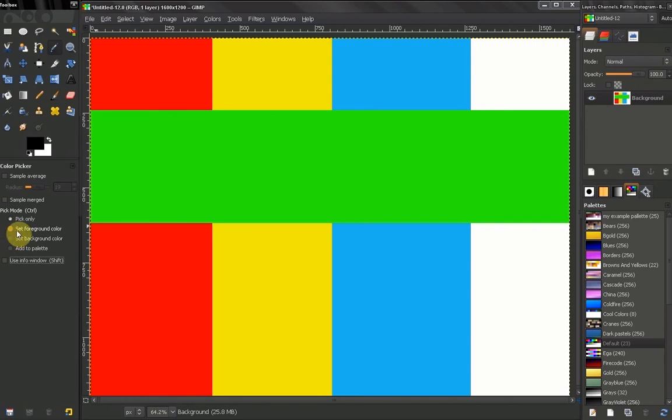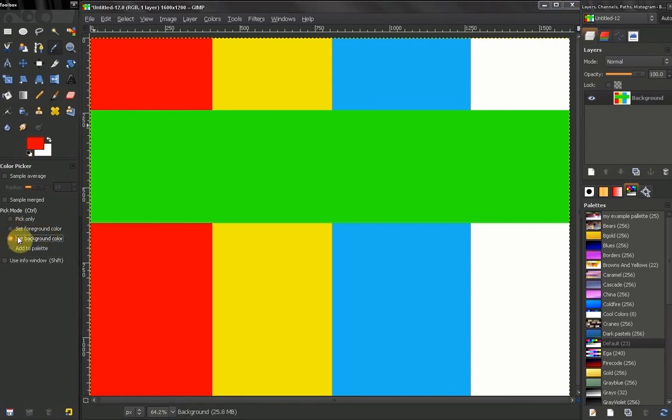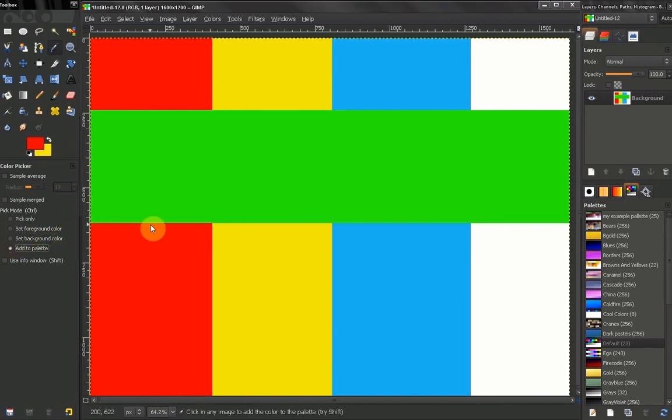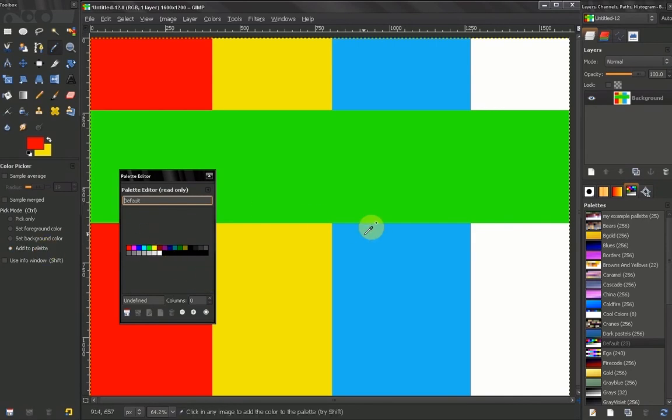Now the set foreground color is when we click we'll set our foreground color. The set background color means that we'll set our background color. Add to a palette means we're going to add the color to a palette. We'll talk about palettes in another video in detail.